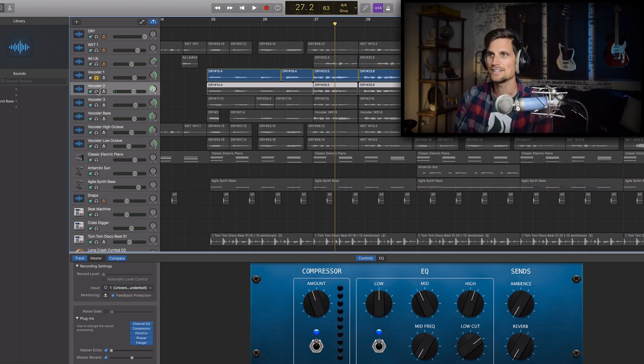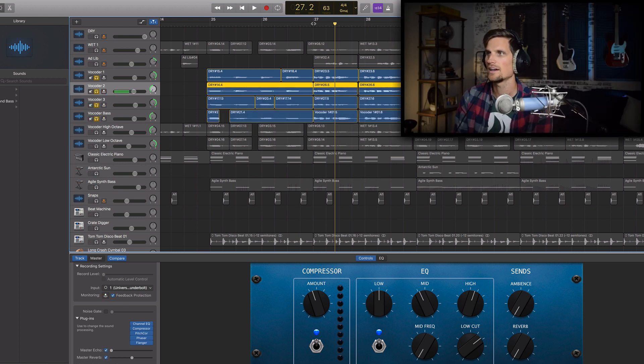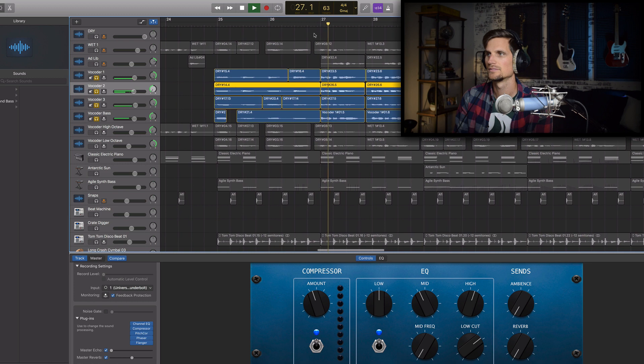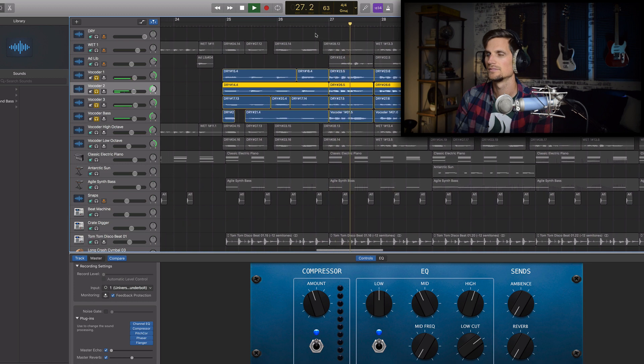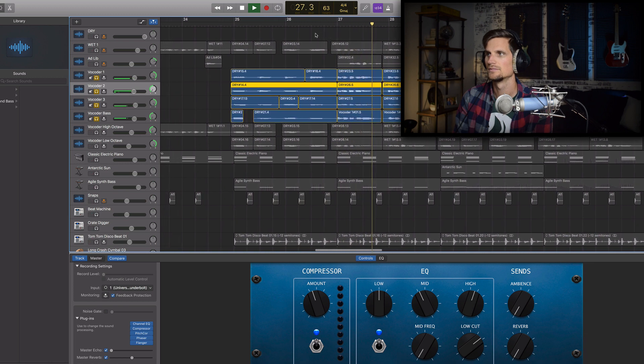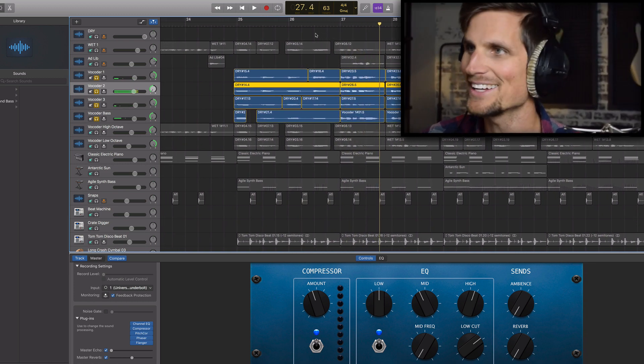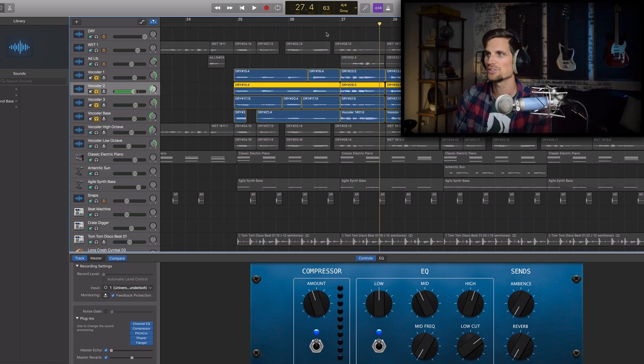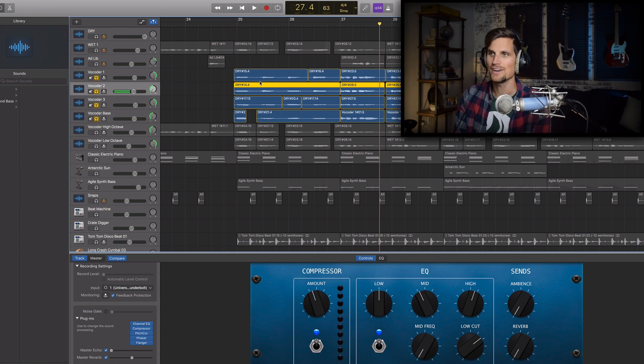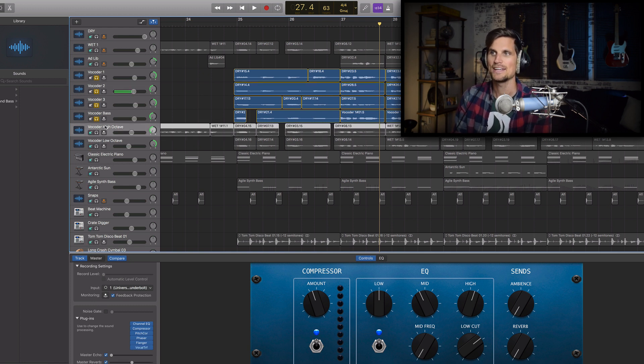So I did that to all of these tracks and I have so cool right? I think it sounds really cool and then the last thing that I did was I actually added a high octave